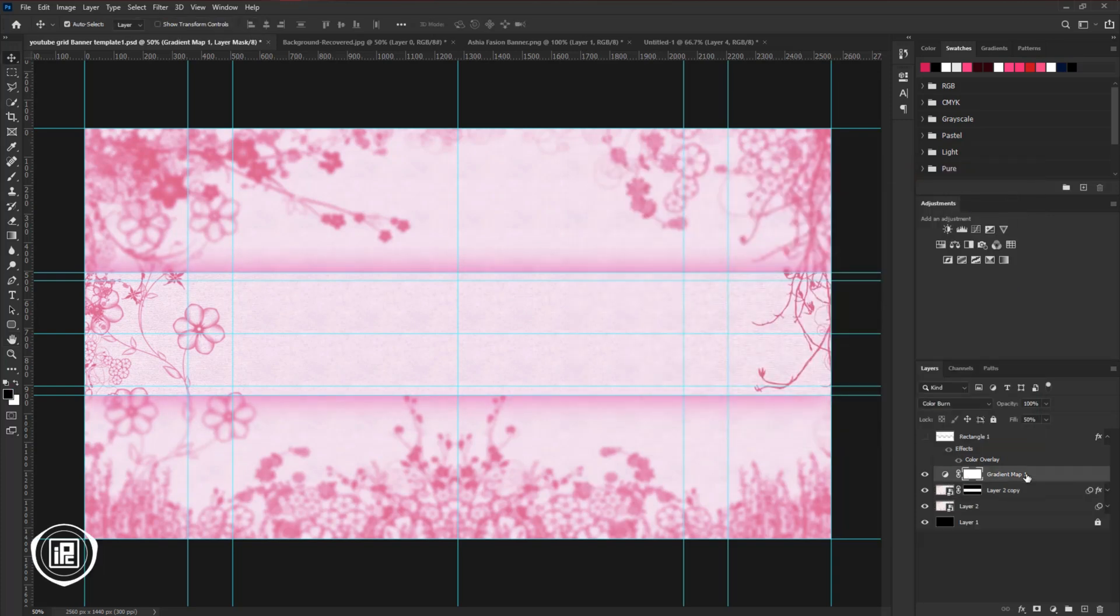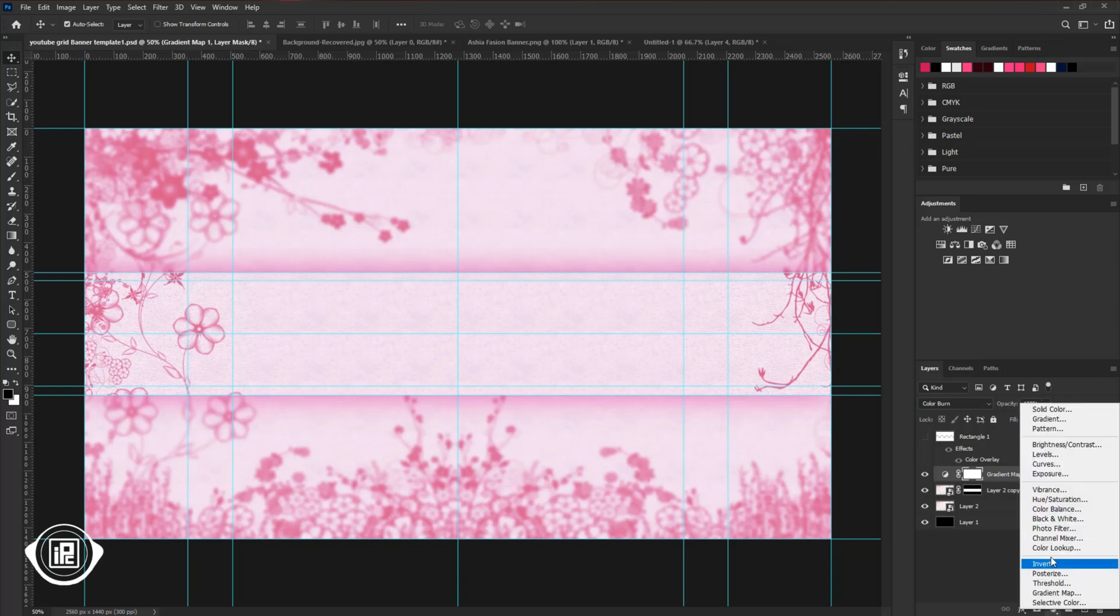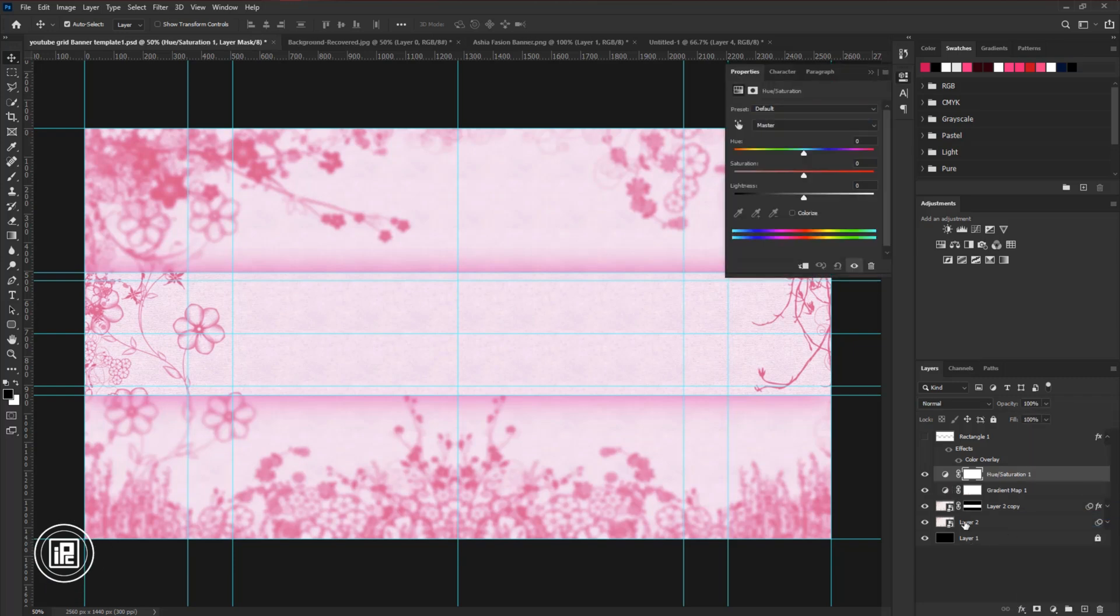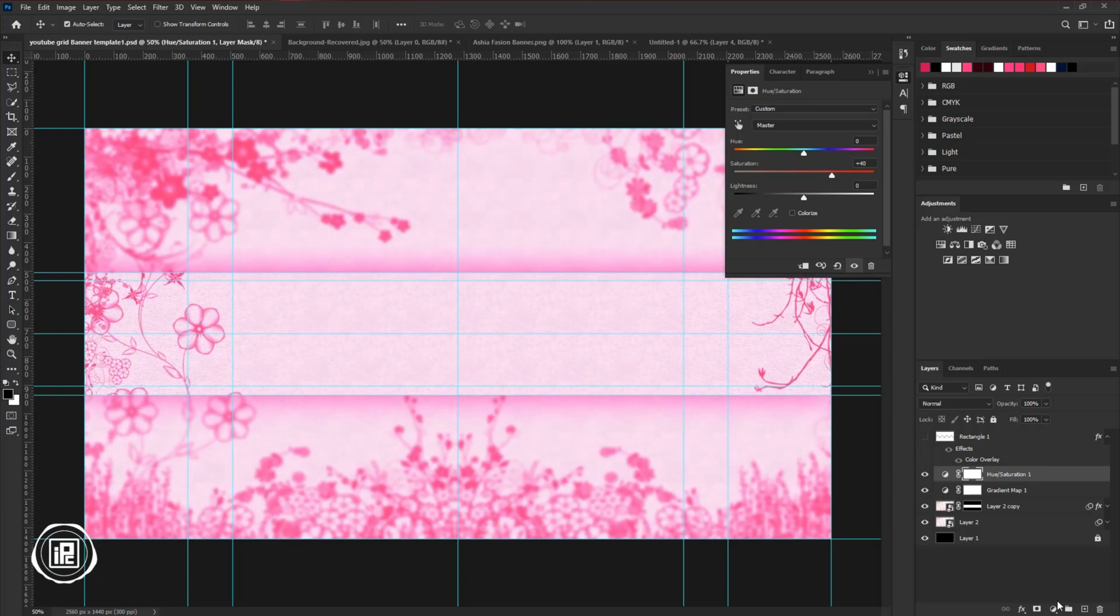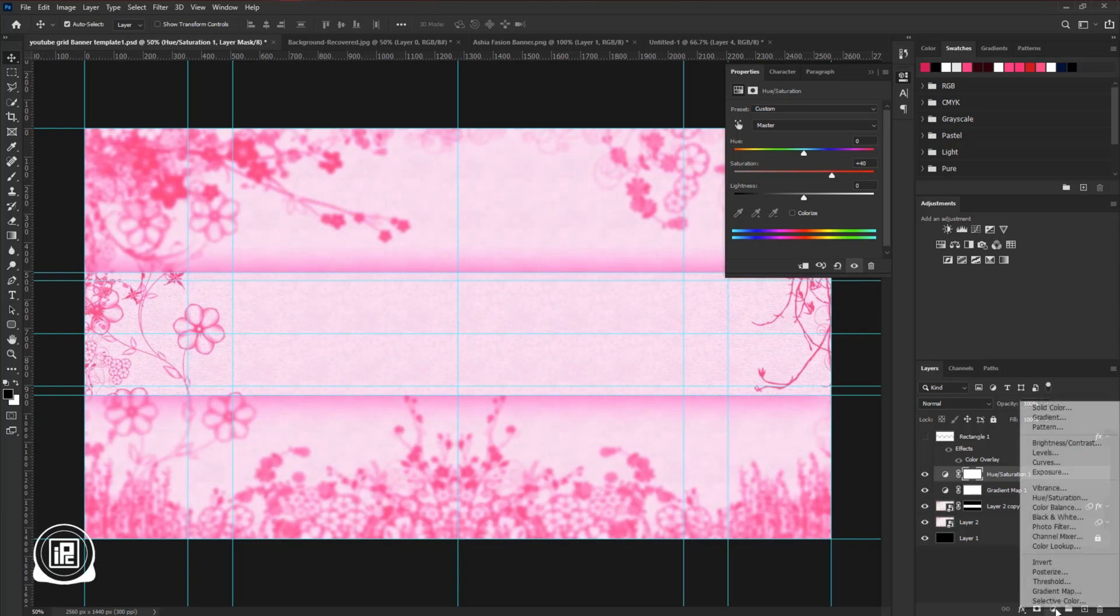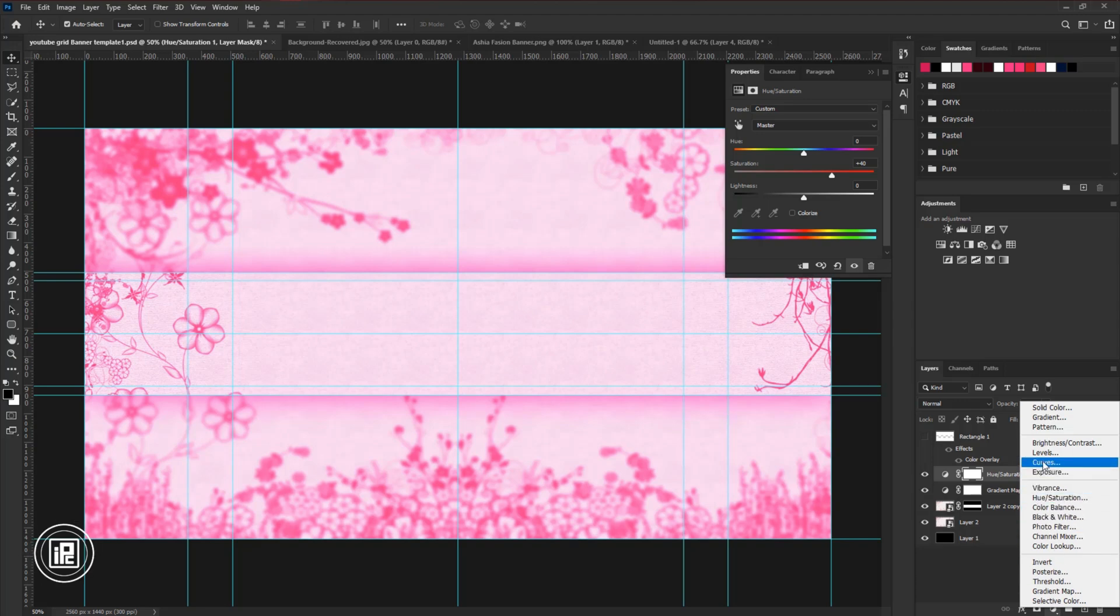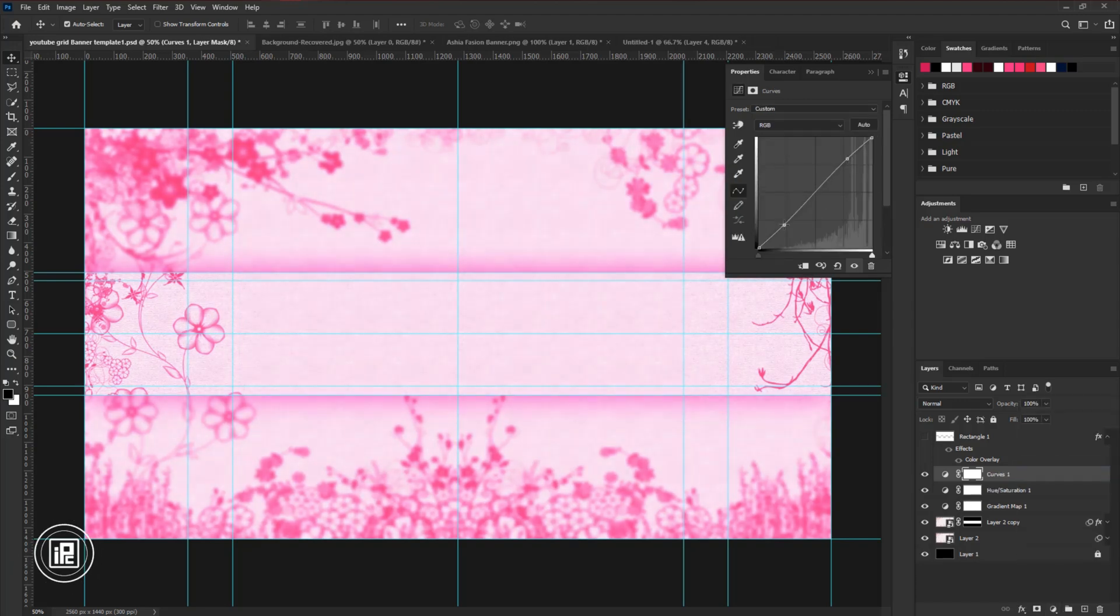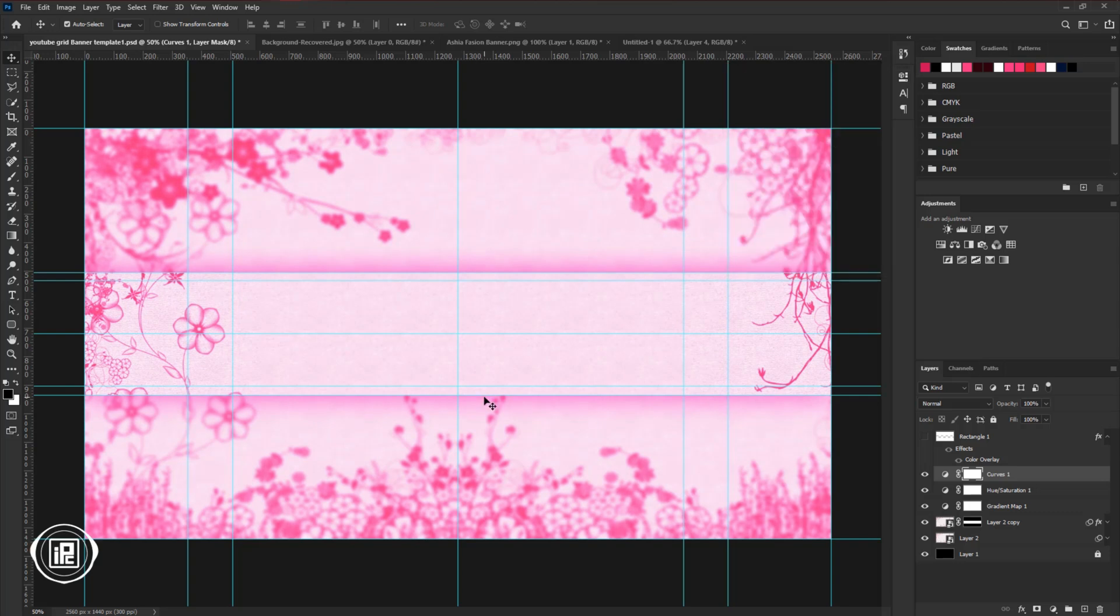Now select the first layer and then take Hue Saturation Adjustment. Increase Saturation. Again go to the Adjustment Layer and take Curve Adjustment. And make some adjustments with the Curve. Now we are done with the background of the design.